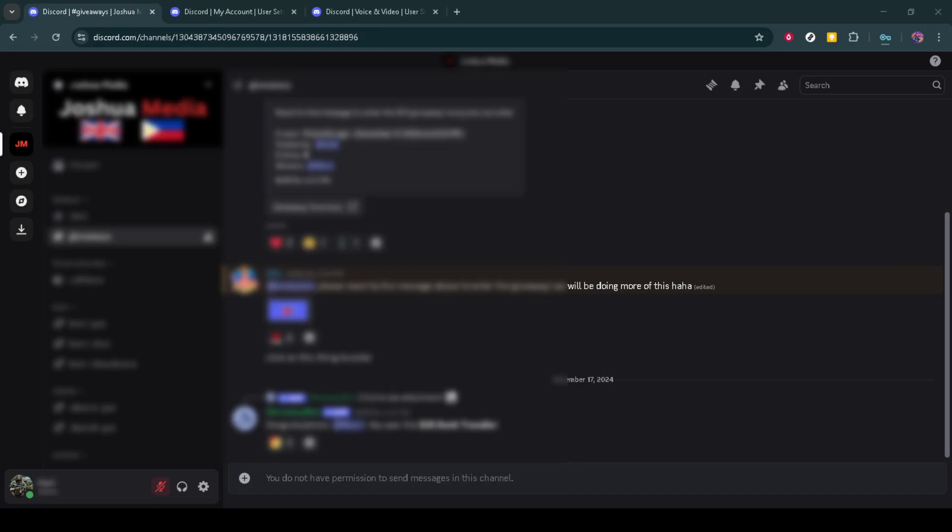In today's video, I'm going to teach you how to fix the Discord stream paused problem. This common issue can be frustrating, especially when you're trying to share your gaming adventures or host a watch party. But don't worry, I'll guide you step by step to get your streams running smoothly again.